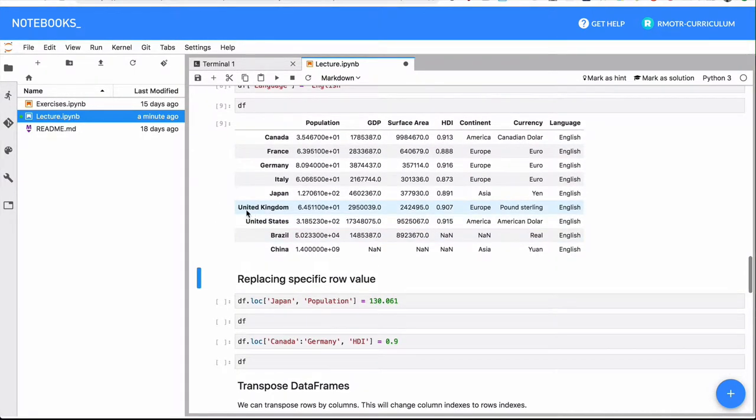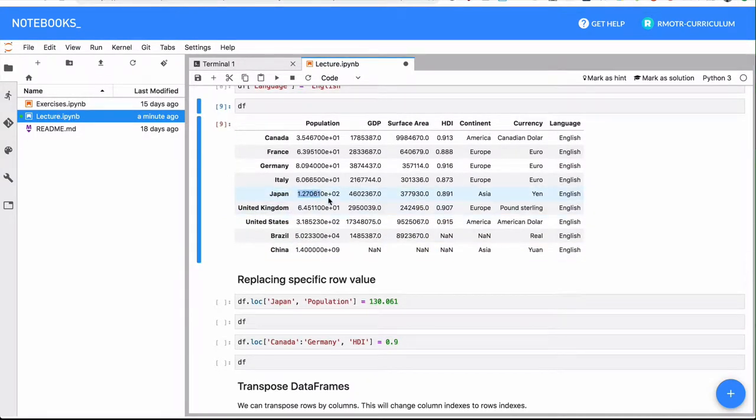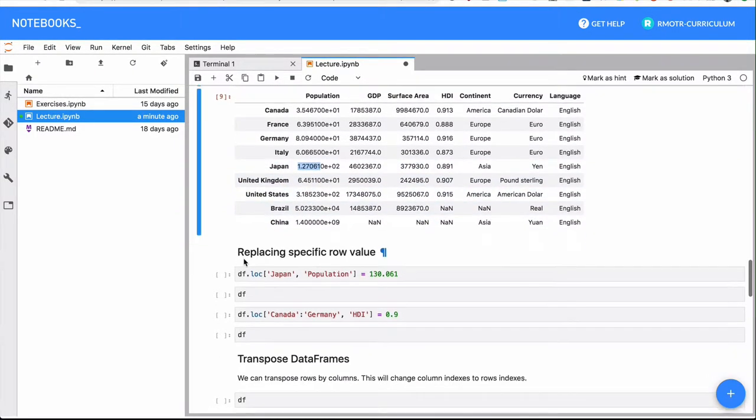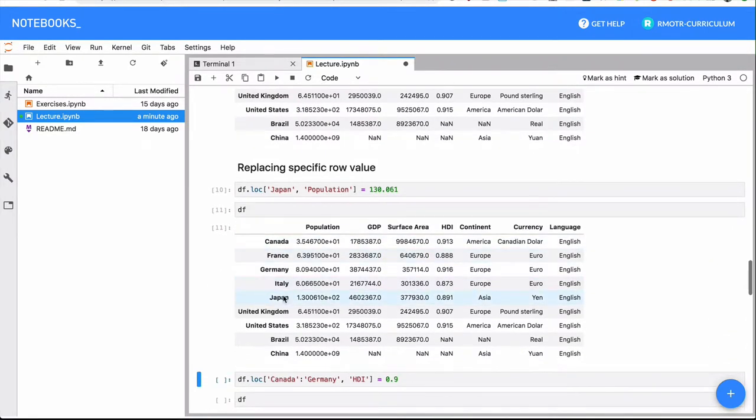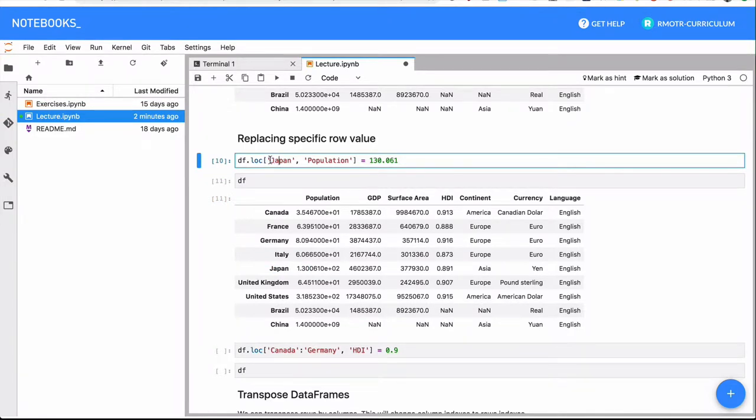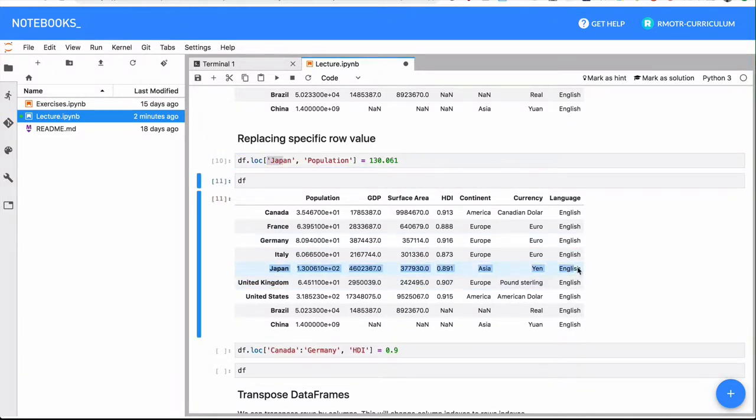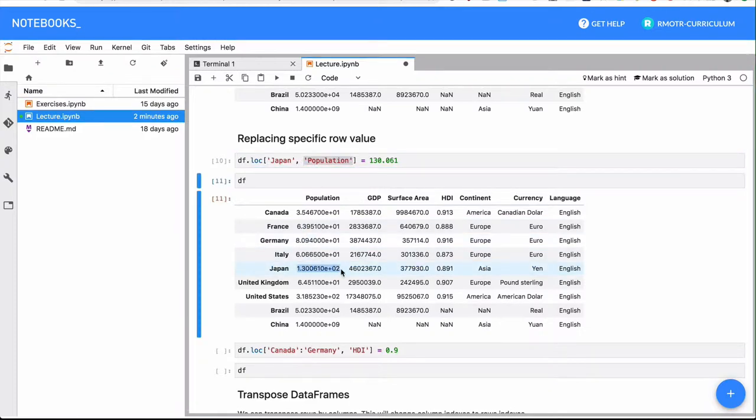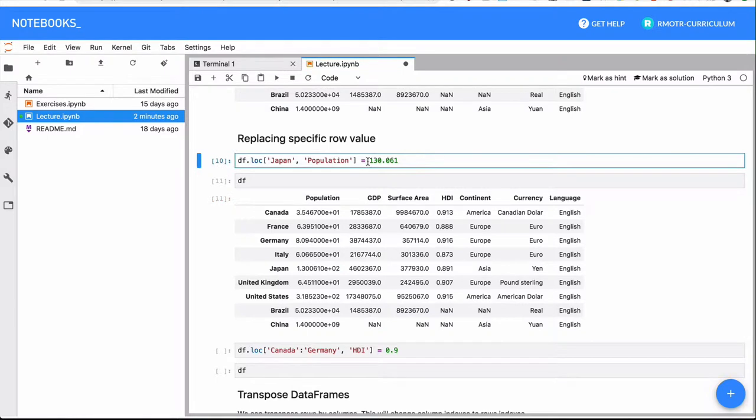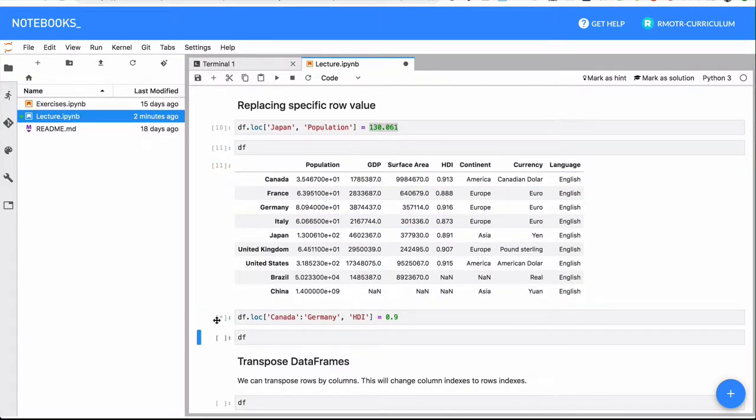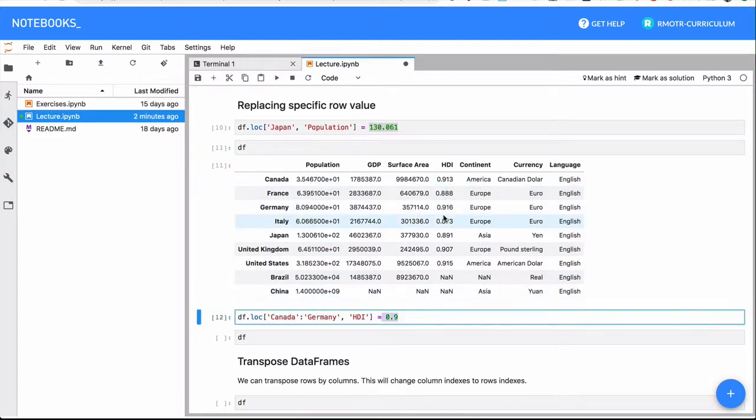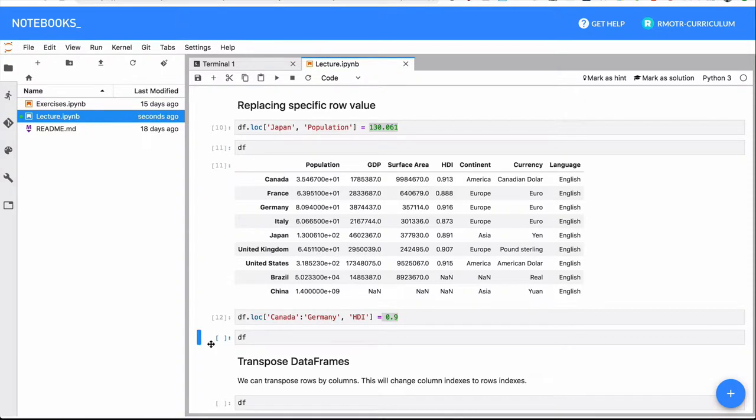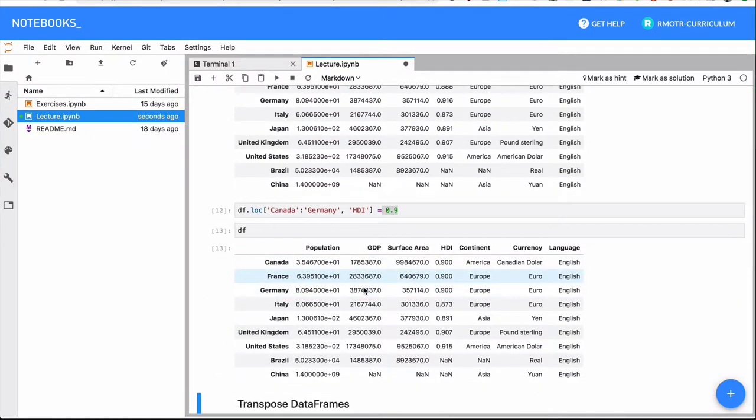What about changing things? We have here that Japan's population is 1.2 in scientific notation, but I can change that. I can change that with the selection. I just do the row Japan, I want to select only population. So this thing, I want to alter it and add this given number. Let's change from Canada to Germany. I want to change HDI to be 0.9. So I'm pretty much rounding it. When I say it, I'm going to see 0.9 for each one of them.